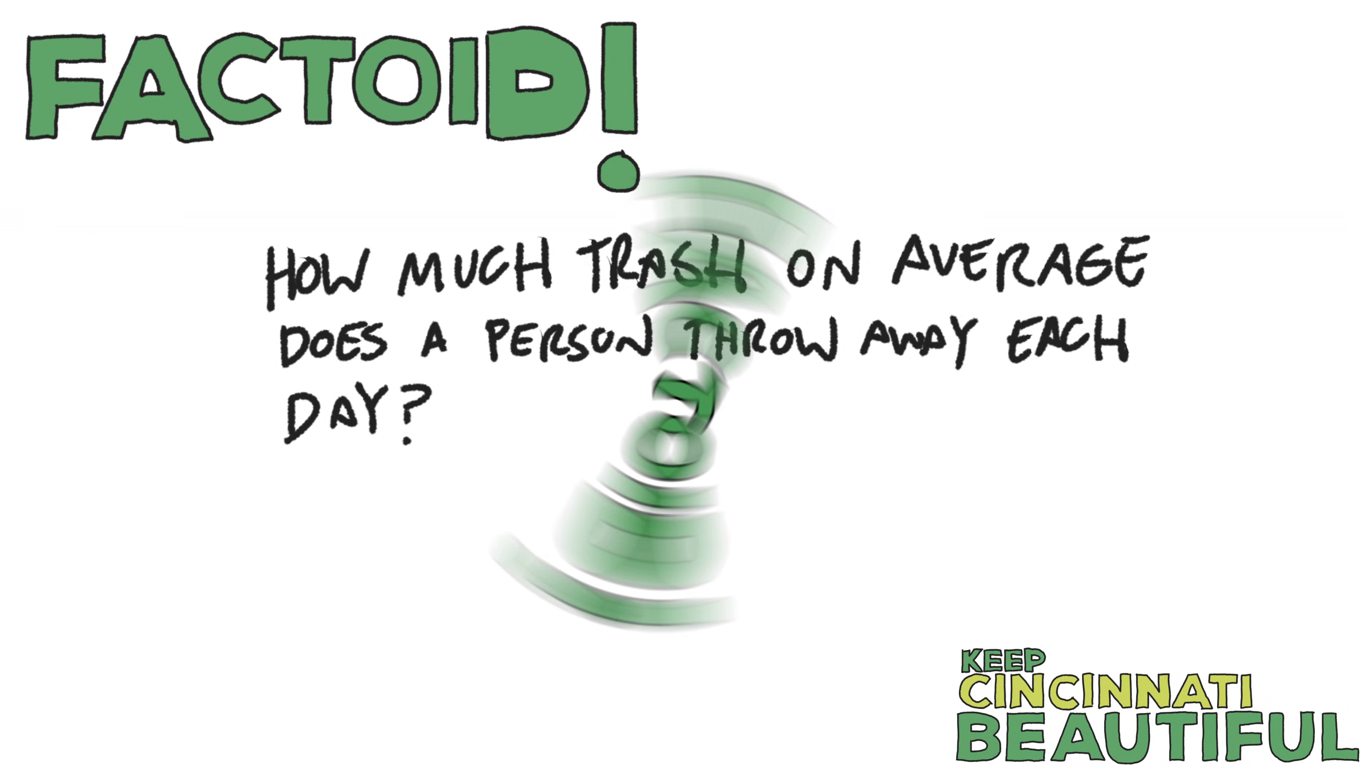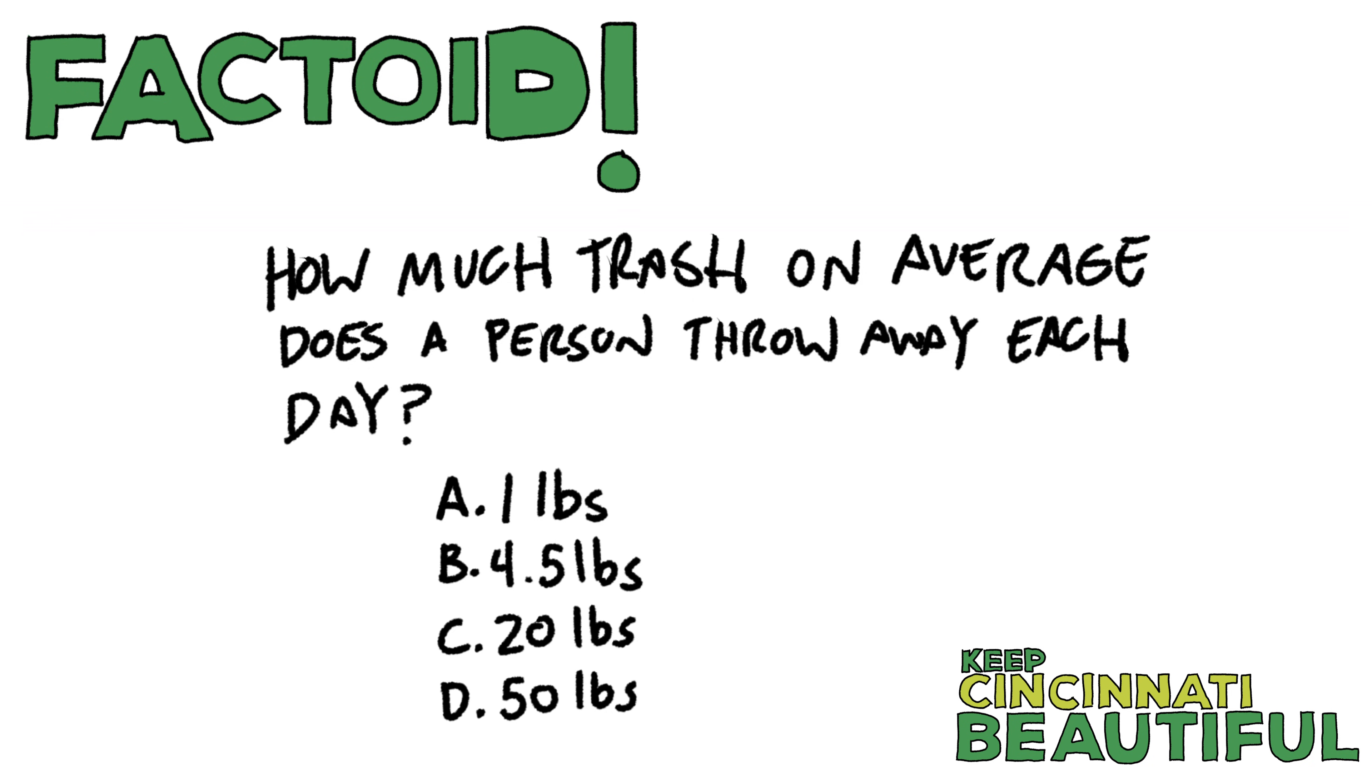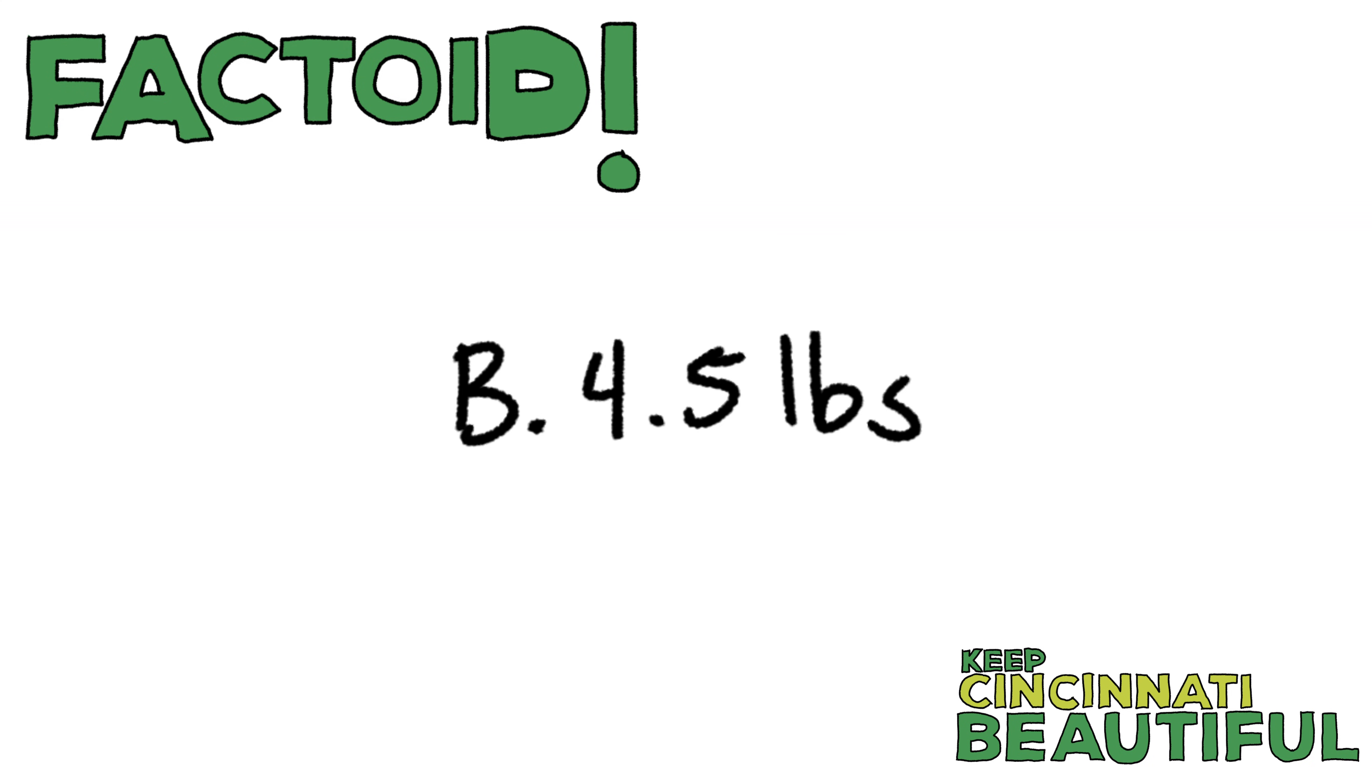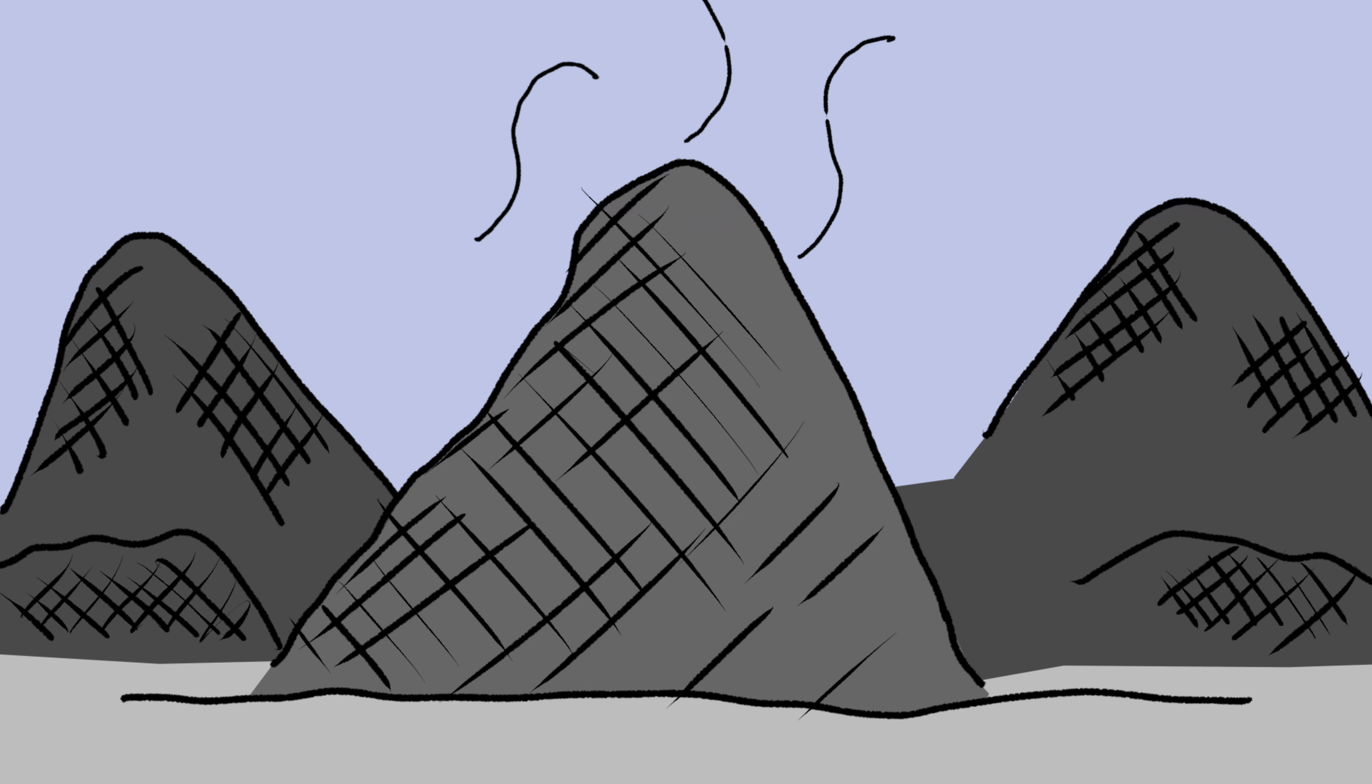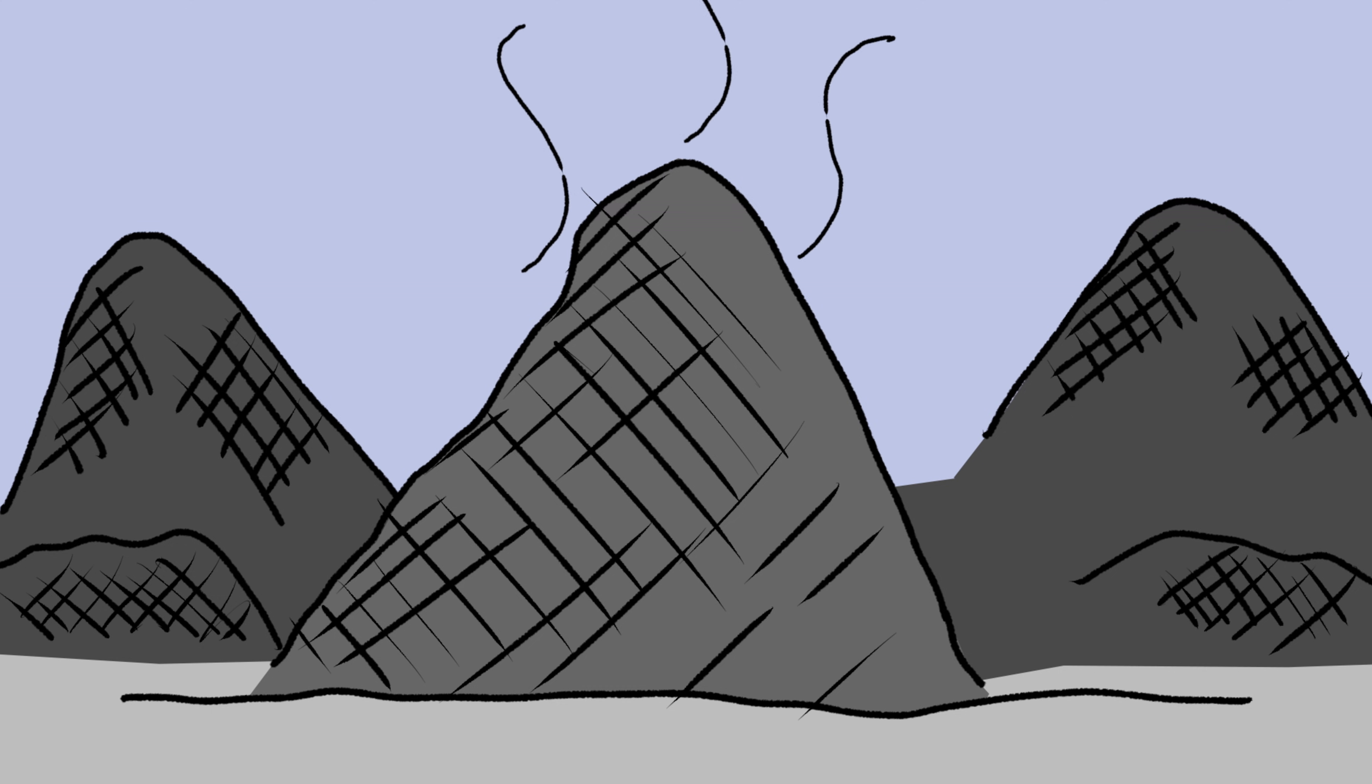How much trash, on average, does a person throw away each day? A. One pound. B. 4.5 pounds. C. 20 pounds. Or D. 50 pounds. The answer is B. 4.5 pounds each day for each person. So, remember, when garbage breaks down, it releases harmful gases like methane and carbon dioxide.